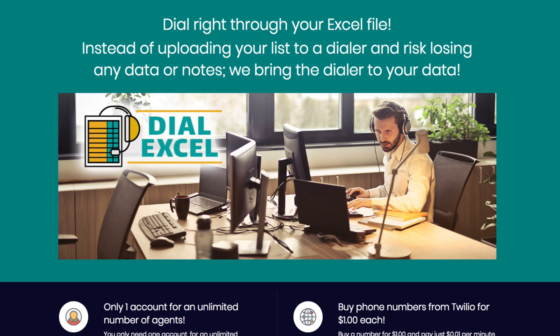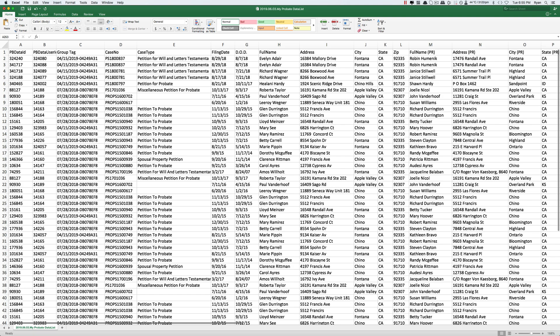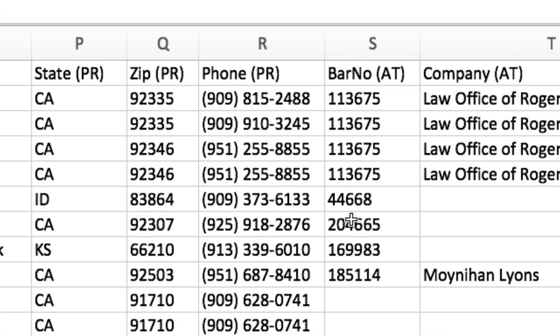Dial-XL comes to your data as if you were dialing straight from an Excel file. Take any list of records, formatted exactly the way that works for you or your company.